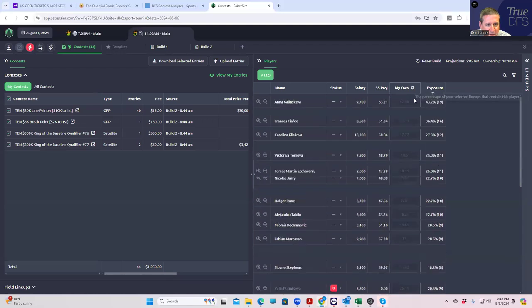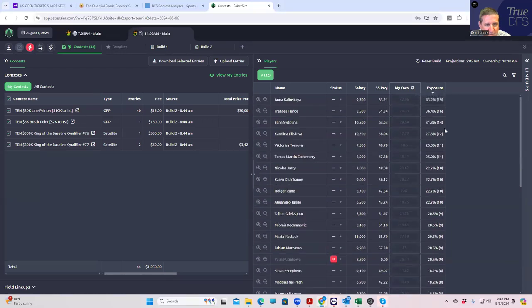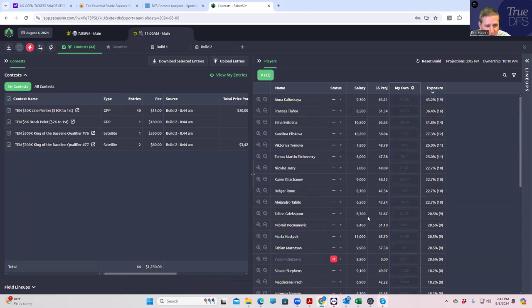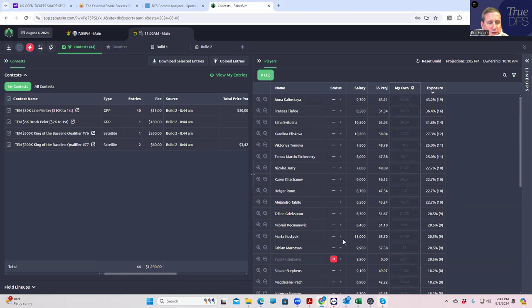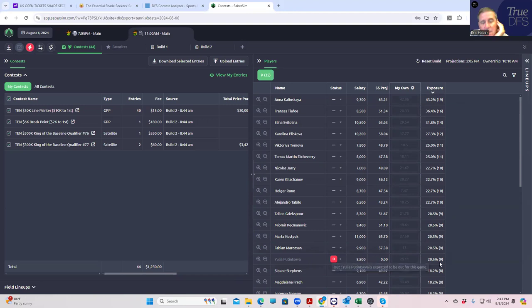So we ended up in the Lion Painter with 43% Kalinskaya, which we'll look at the results of that in a minute, and then 36% Tiafoe. Now, the thing we kind of couldn't do anything about is that Putintseva got scratched.